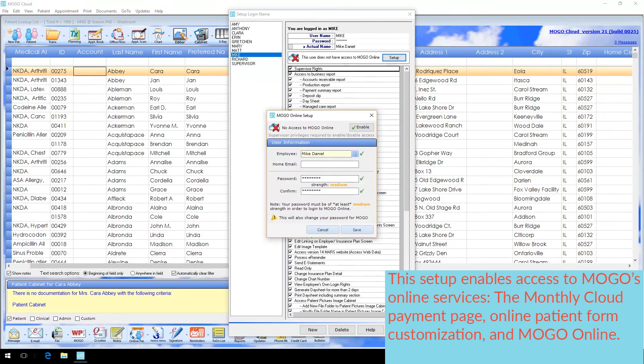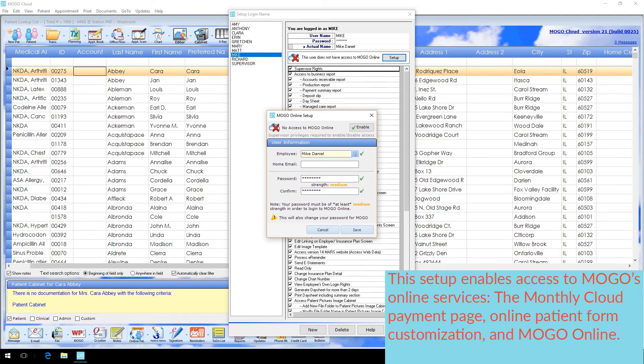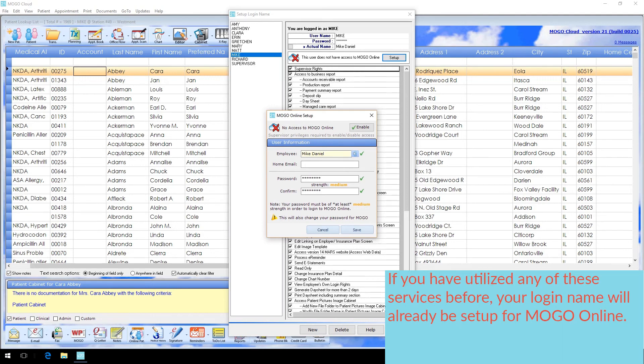This setup enables access to MoGo's online services, the monthly cloud payment page, online patient form customization, and MoGo Online. So if you've utilized any of these services before, your login name will already be set up for MoGo Online.